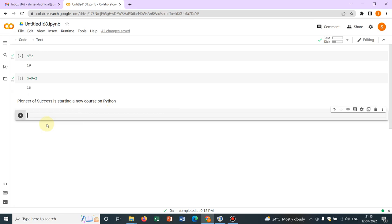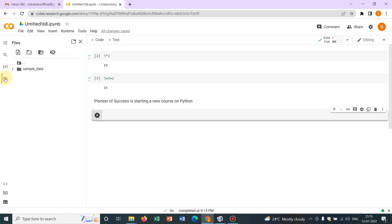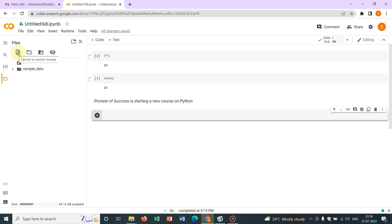Now this is an option in the left corner. If you just click here, you'll see there is an option of integrating your drive. This is the option for mount drive. You can mount your drive and you can access all the folders, all the files which you have kept in your drive. Those options are available.